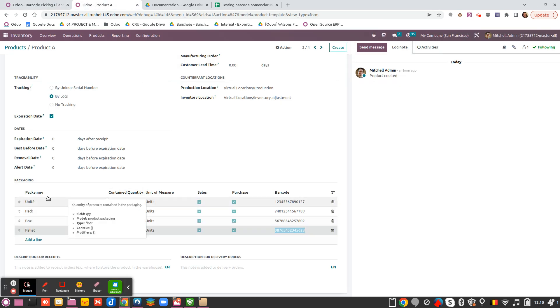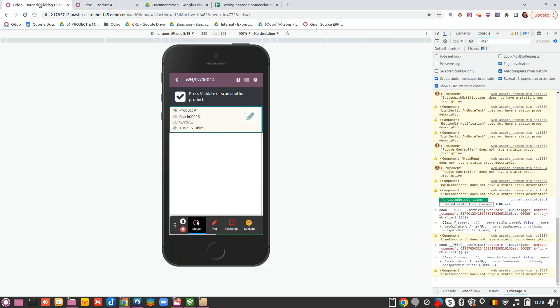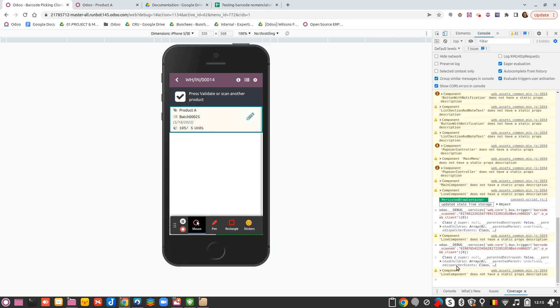And if I want to use the one corresponding to one unit, I can take that one and you will see that it will work as well.